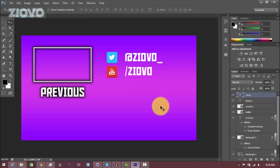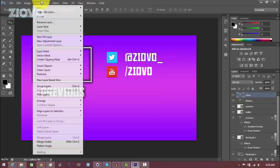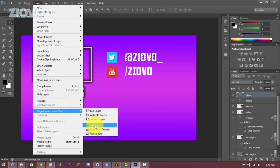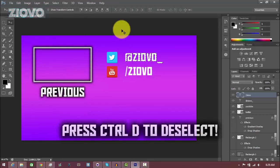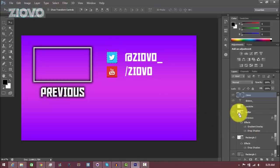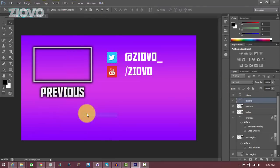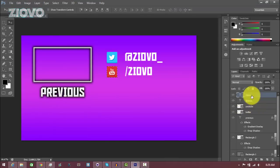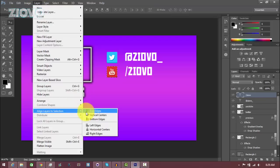Now align the text layers to each other. Control click on the @Ziovo text layer to select it, then select the other layer, go to Layer > Align Layers to Selection > Left Edges, because we're going to align from the left. They have now been aligned. Next, align each text layer to its corresponding social media layer. Control click on Twitter, make sure the @Ziovo layer is selected, go to Layer > Align Layers to Selection > Vertical Centers. Do the same for the YouTube one: control click the YouTube icon, go to the /Ziovo text layer, Layer > Align Layers to Selection > Vertical Centers.